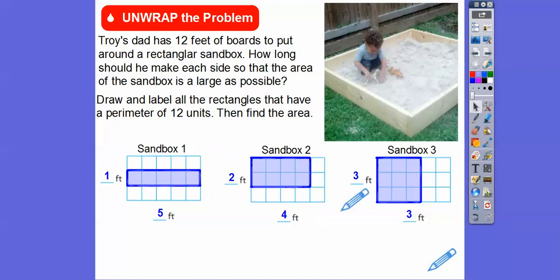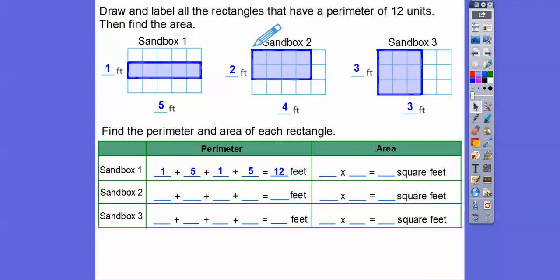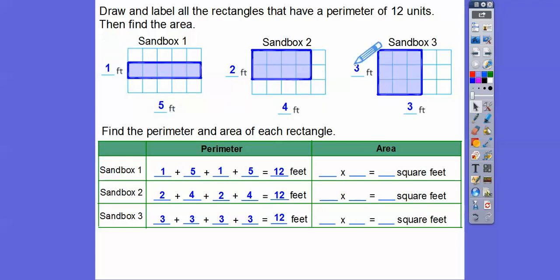The area is base times height. Perimeter of sandbox one: five plus one plus five plus one equals 12. Perimeter of sandbox two: two plus four plus two plus four equals 12. Perimeter of sandbox three: three plus three plus three plus three also gives us 12. So the areas are: five times one equals five square feet, four times two equals eight square feet, and three times three equals nine square feet.